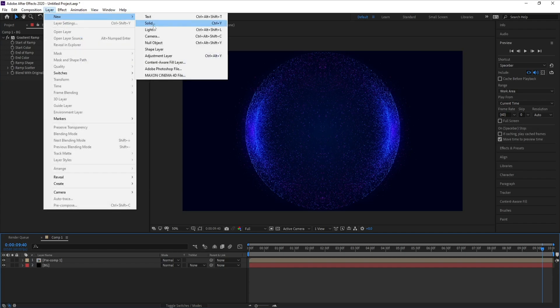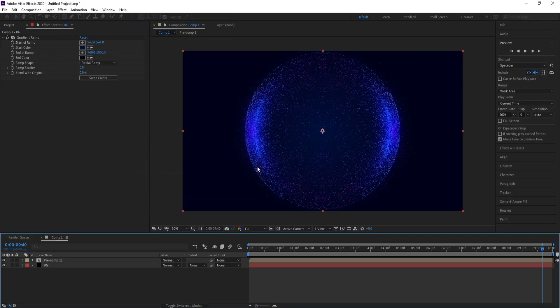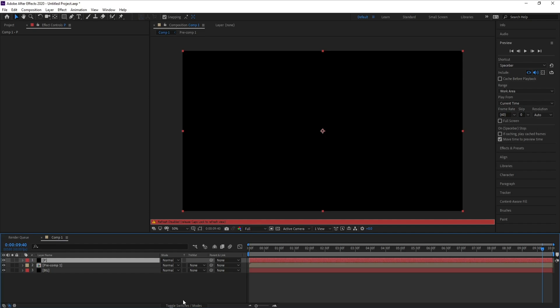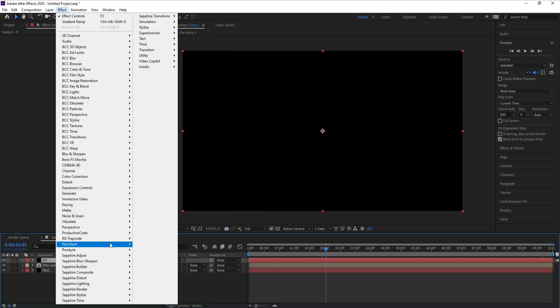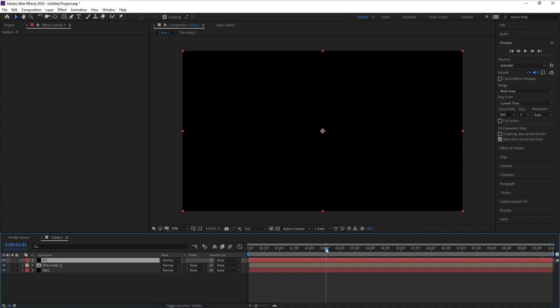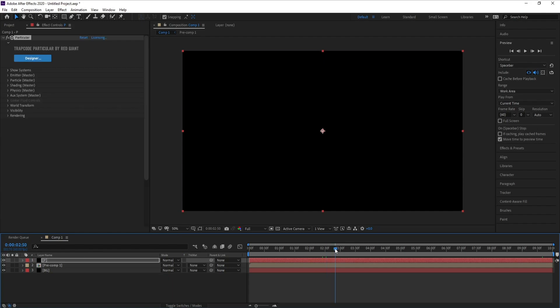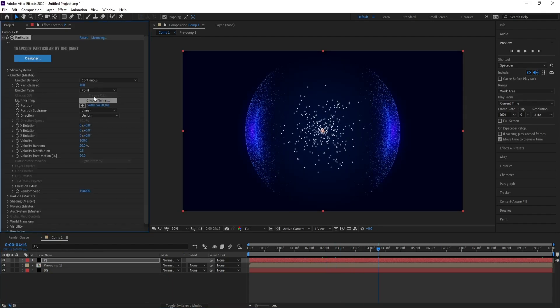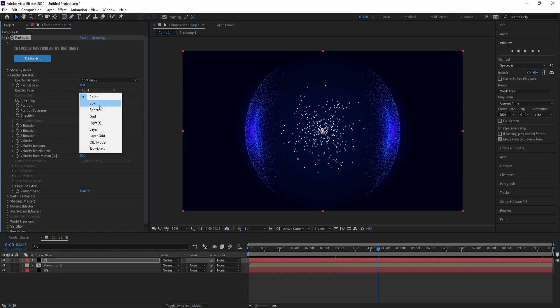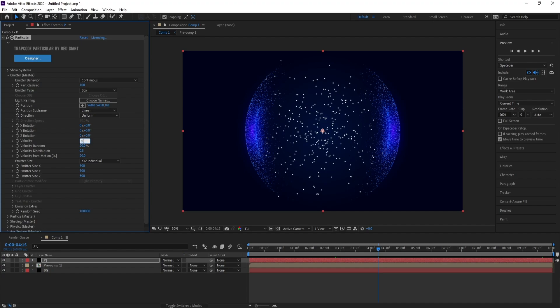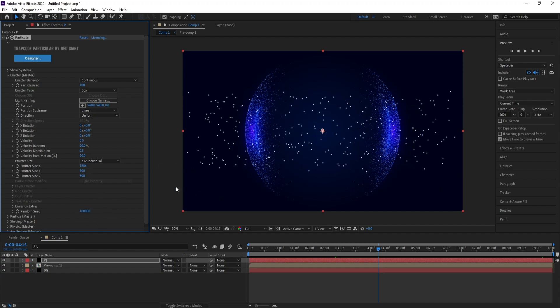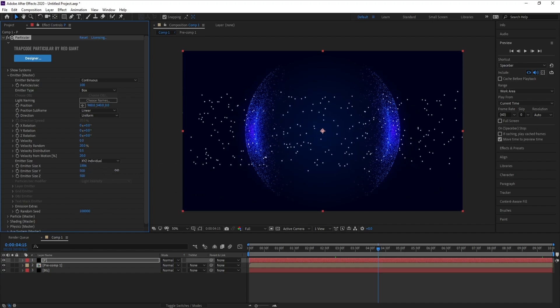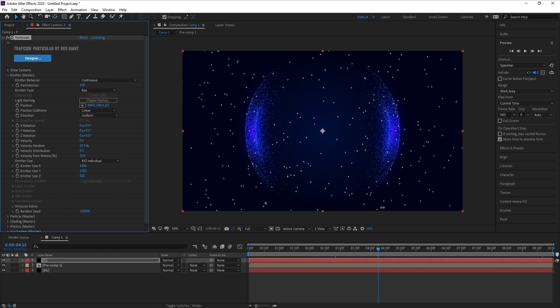Last thing, I'll go to Import, some particles here. Go to Effect, Particle. Change Point to Box. I don't need velocity and I'll increase X and Y like this.